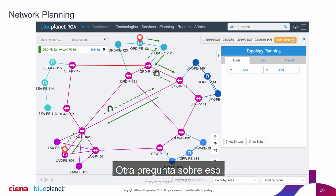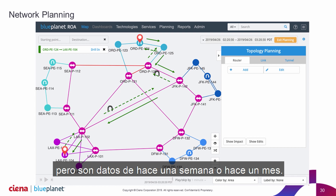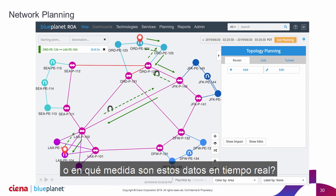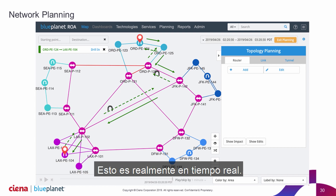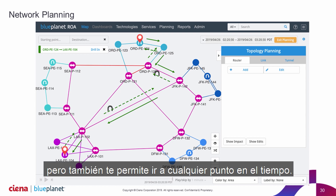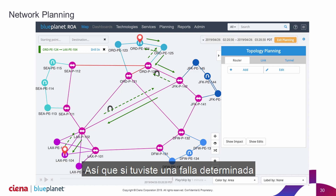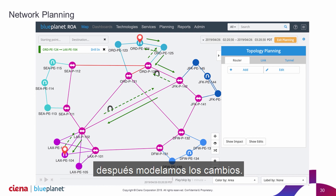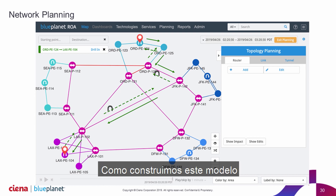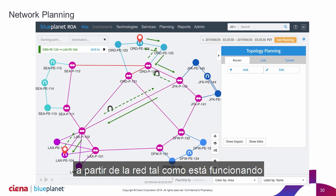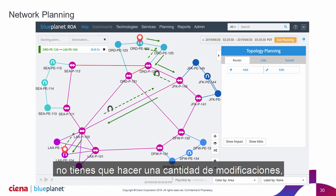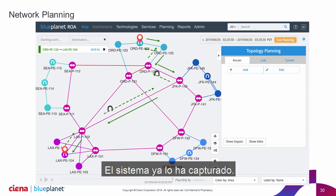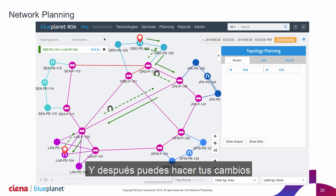Another question: a lot of times we've seen tools like this in the industry, but the data is from a week ago or a month ago. How accurate or real-time is this data? This is really real-time — millisecond by millisecond — but it also allows you to go to any point in time. So if you had a particular failure, like where we stopped time 30 minutes ago and were looking at a failure and modeling changes, because we build this model from the actual as-running network, you can go back to any point in time without making a bunch of modifications or interacting with the model. The system already has it captured, and you can make your changes and see exactly what would happen.